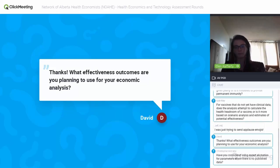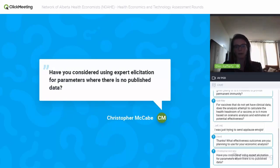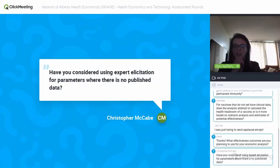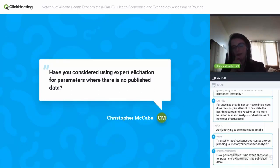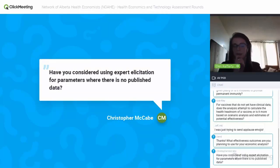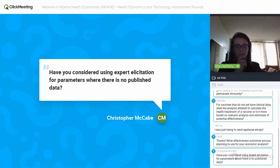Currently we're using quality-adjusted life years along with hospitalization as outcomes in our model. We're going to talk to stakeholders about which effectiveness outcome is most relevant to them and what would best help them make their policy decisions.